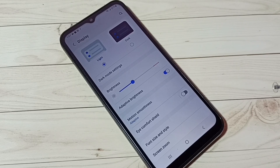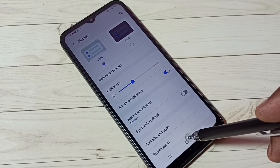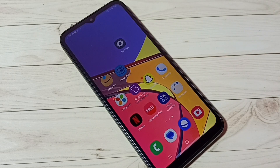So this way we can enable or disable dark mode or dark theme. I hope you have enjoyed this video. Please subscribe to my channel, and like and share the video.